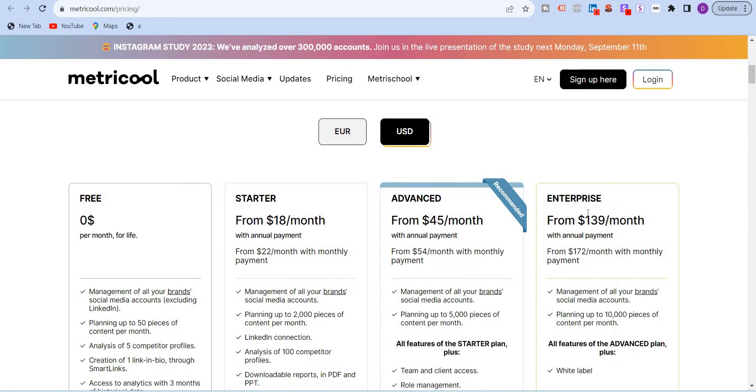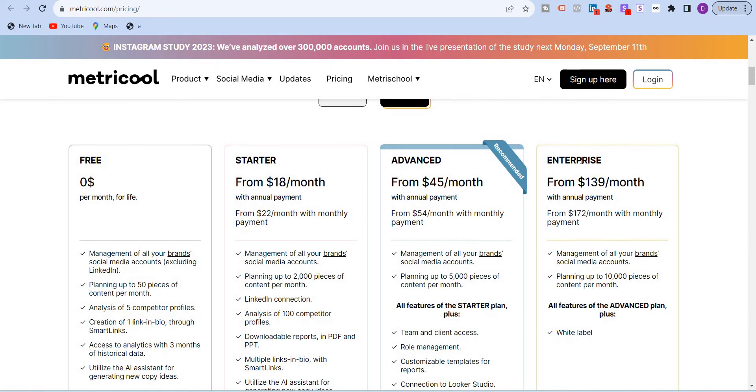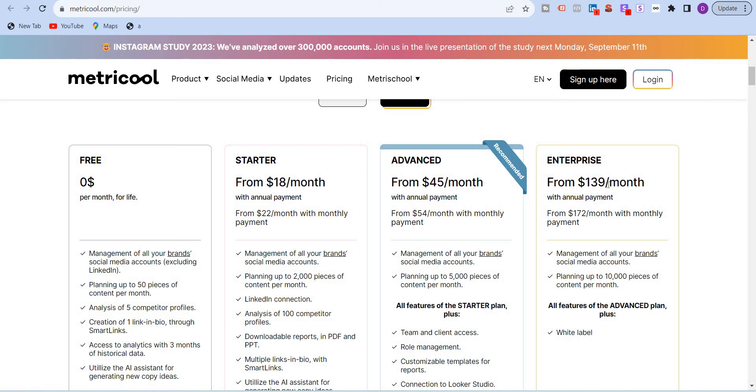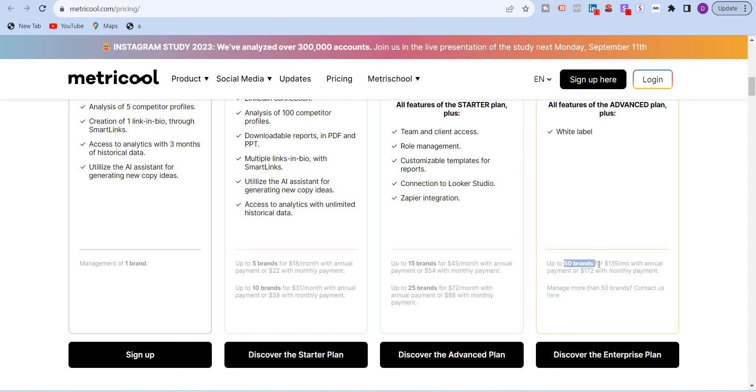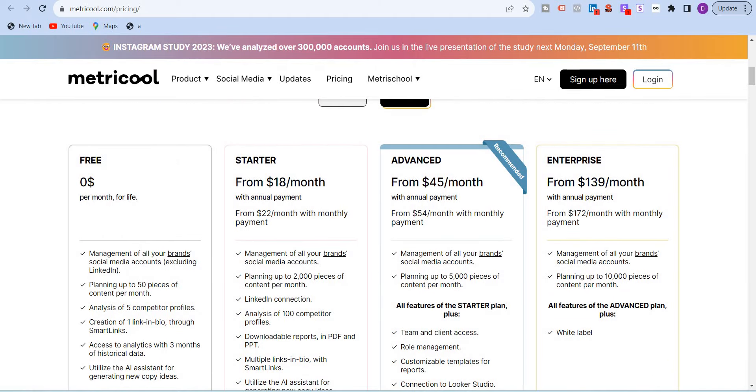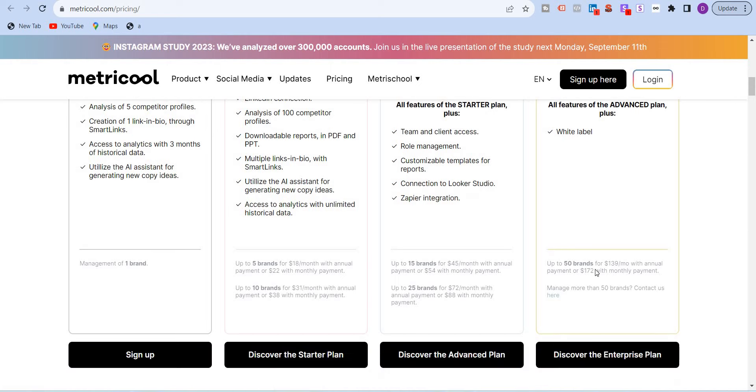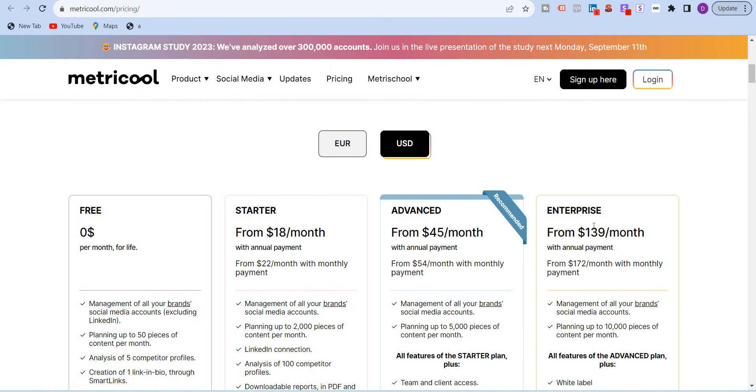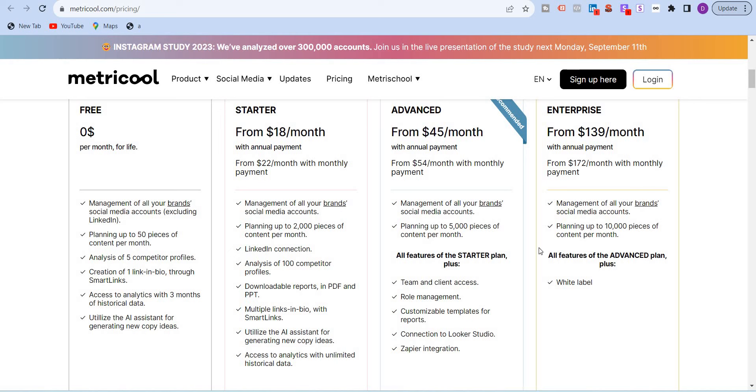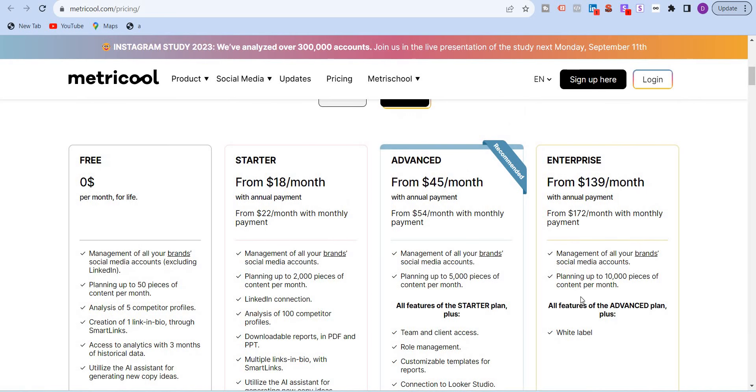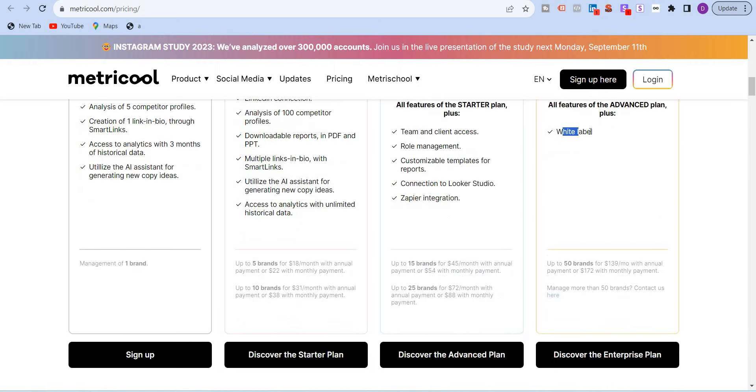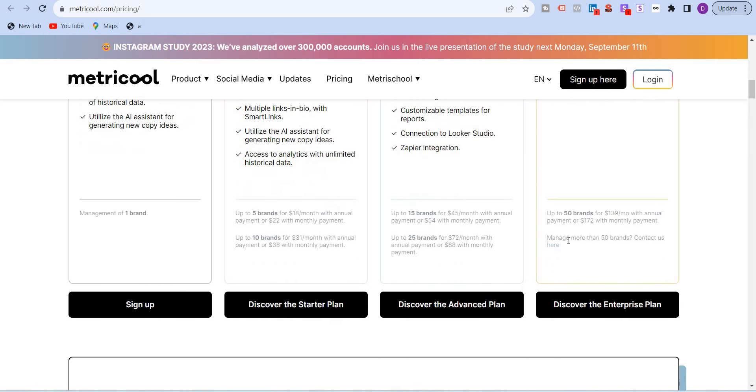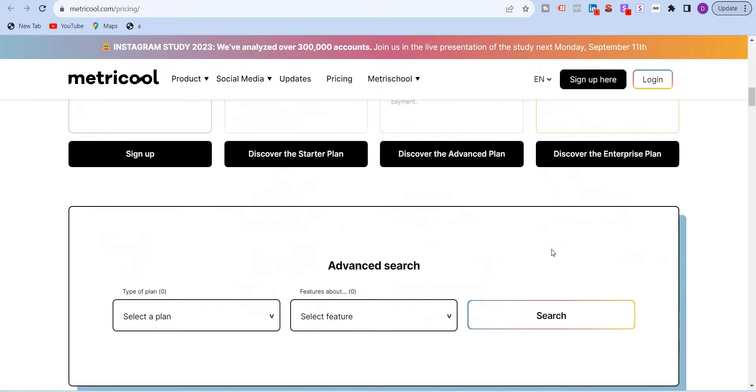The last plan is the enterprise plan, which is the most powerful plan. This is again for large organizations or large agencies, which have a lot of clients that they deal with. It starts with $139 per month annual payment or $172 per month. Imagine that you are paying $139 per month and you get 50 brands. You can connect 50 different companies or 50 of your clients. Even if you charge them like $50 per month and you have even 20, that covers the complete cost. You have all of the features of advanced. You can post 10,000 pieces of content per month and you also get white label. White label reports, white label dashboards, everything. If you have more than 50 clients or 50 brands, then you can contact them and they will prepare a customized price point for you.